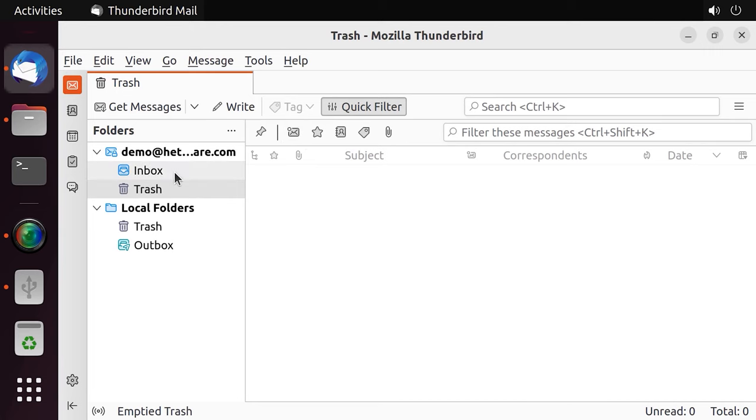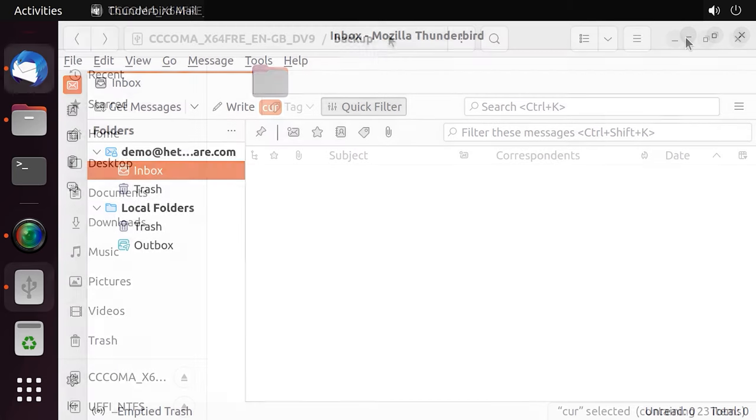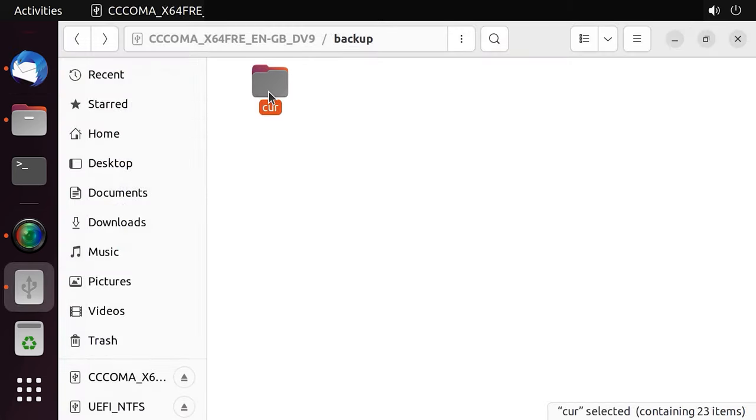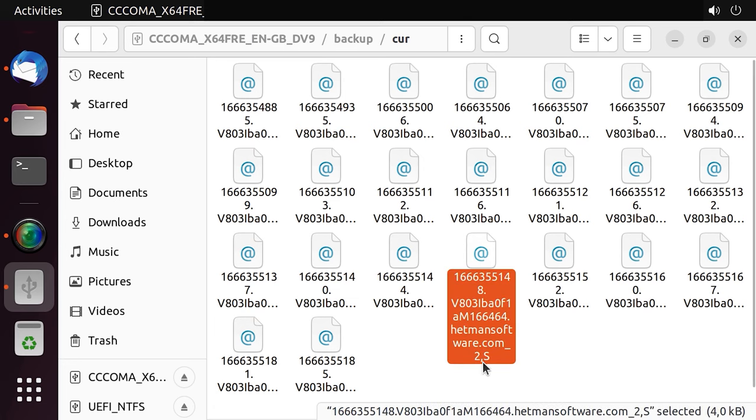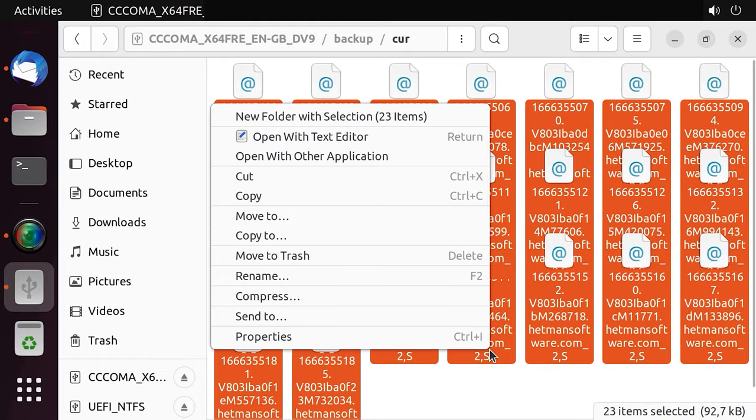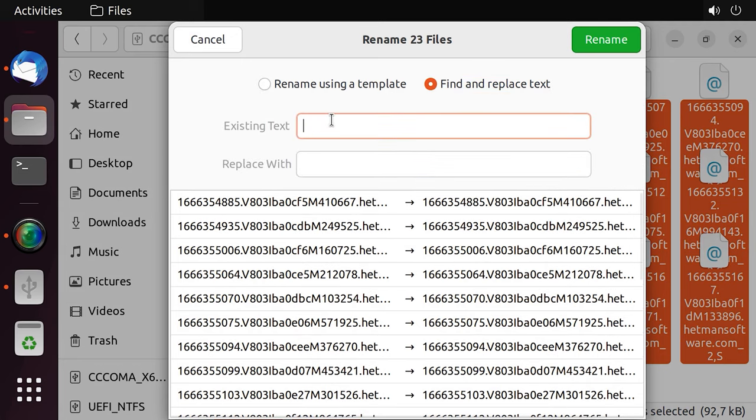Immediately after the transfer, you won't see the messages in the client window. To have the files displayed in the mail client, you need to edit their names. Right-click on a file and choose Rename. Now remove all characters after the domain name of your server. In my case, they are colon 2s.